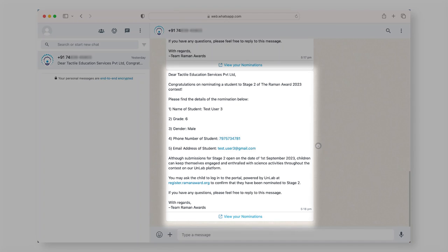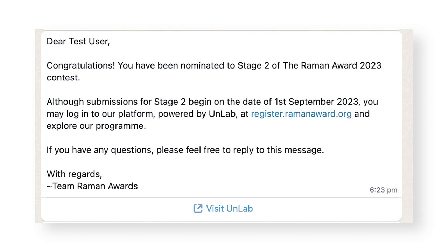On submission of your nomination, a WhatsApp notification will be sent to you. A notification will also be sent to the student that has been nominated.